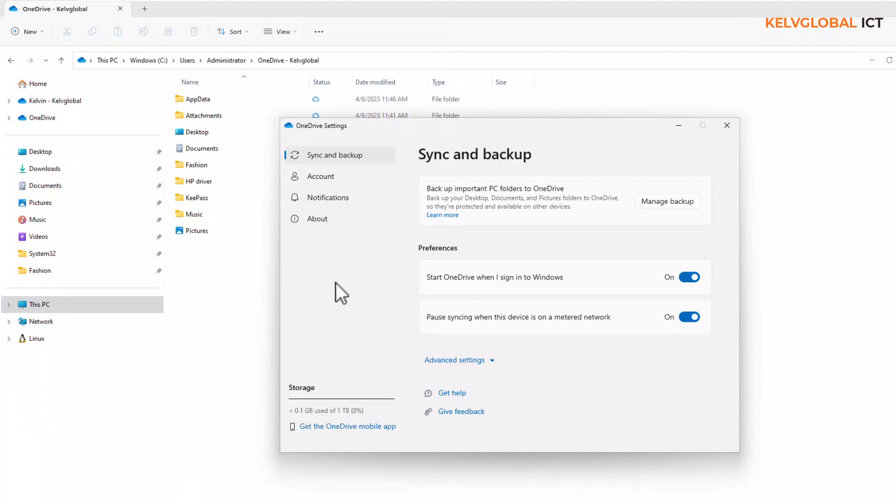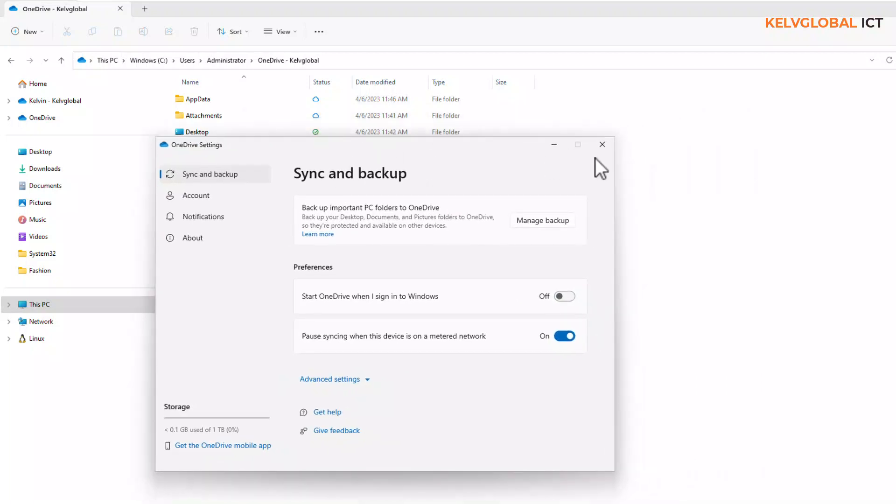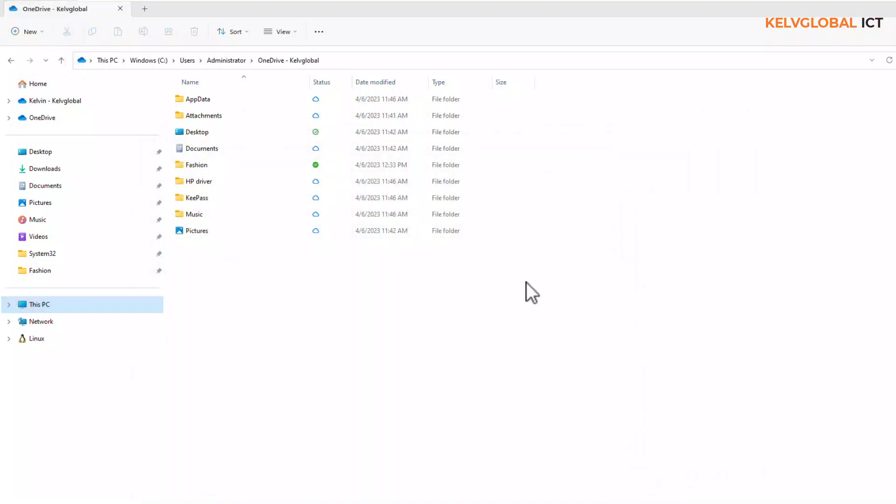In Settings, you see we have 'Start OneDrive when I sign into Windows.' When you sign into Windows, OneDrive will start. So uncheck this option and click Close. The next time you start your device, OneDrive will not start.